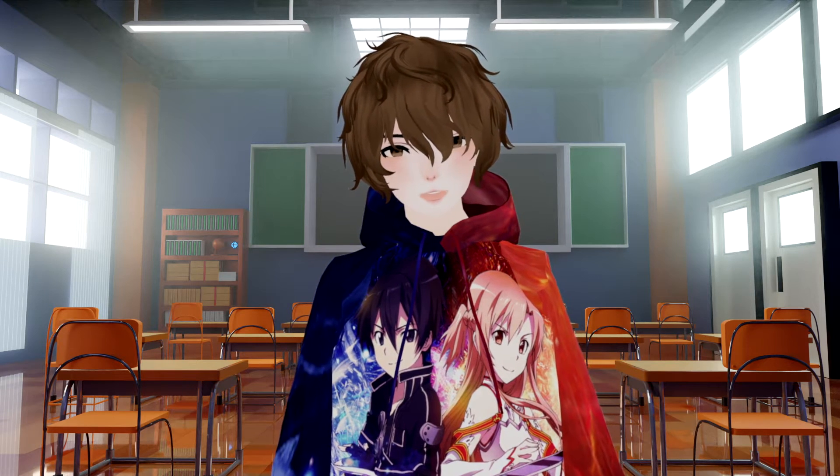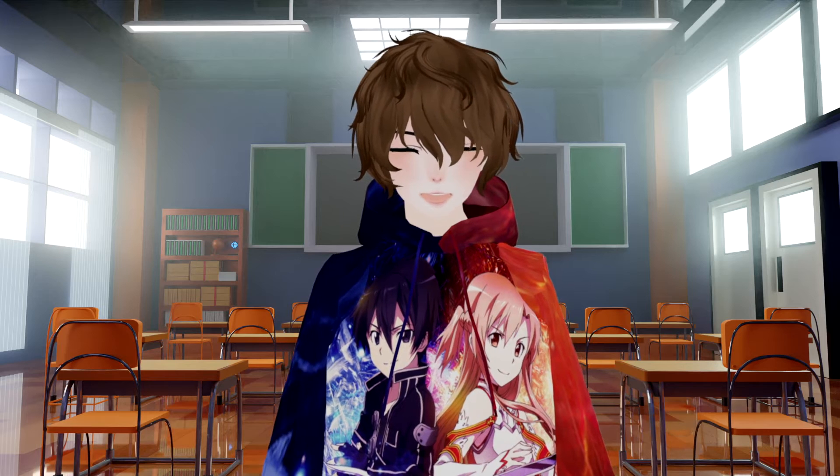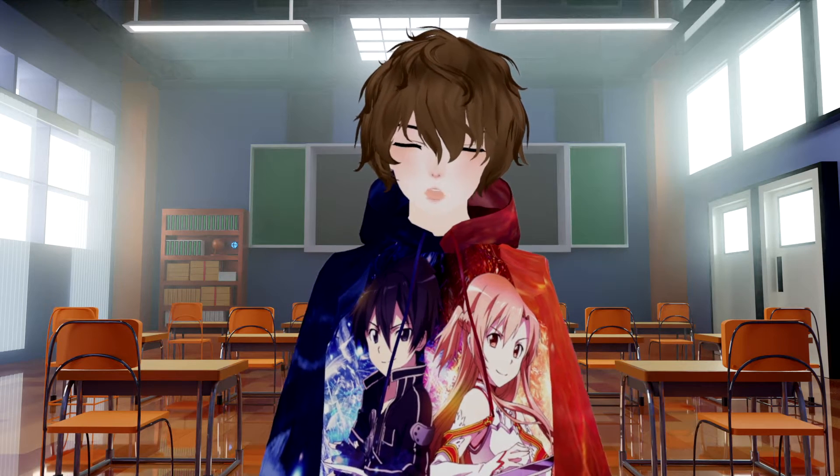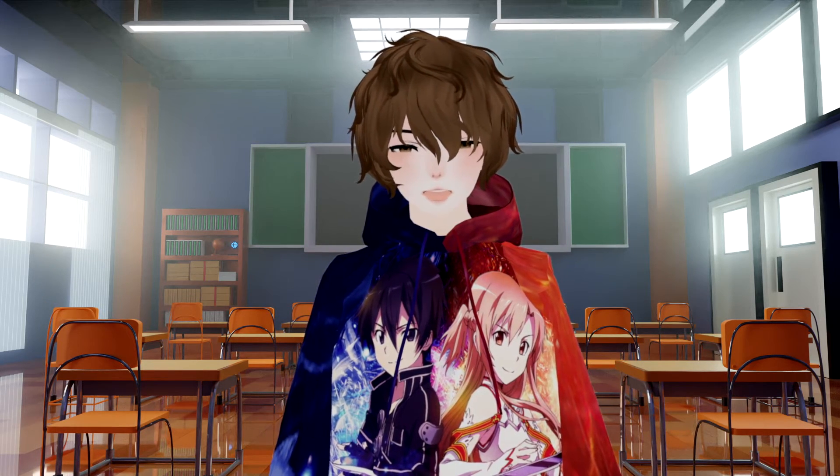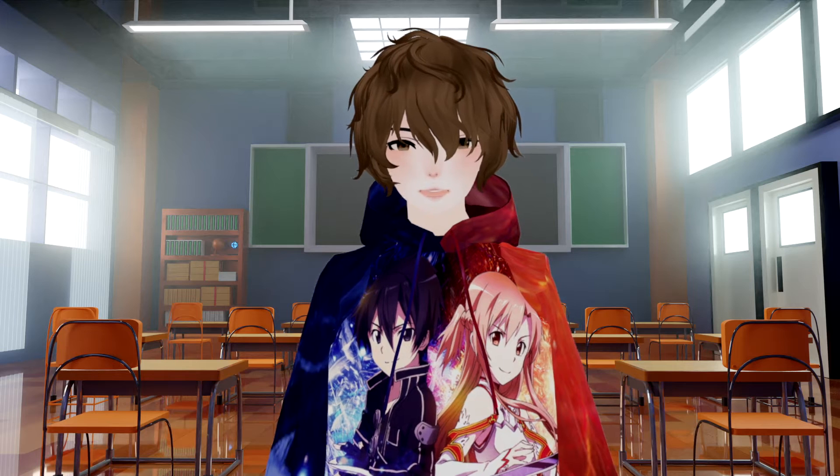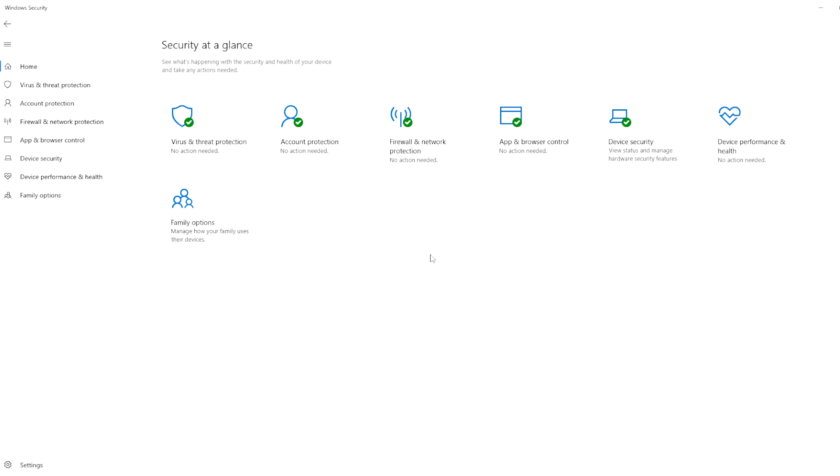If your avatar is just sitting still and not moving whatsoever we will need to add a firewall exception for VCFace in your antivirus software. The example I'll be using right now is Windows Defender but if you got something like Avast or something like that you'll have to do something similar.